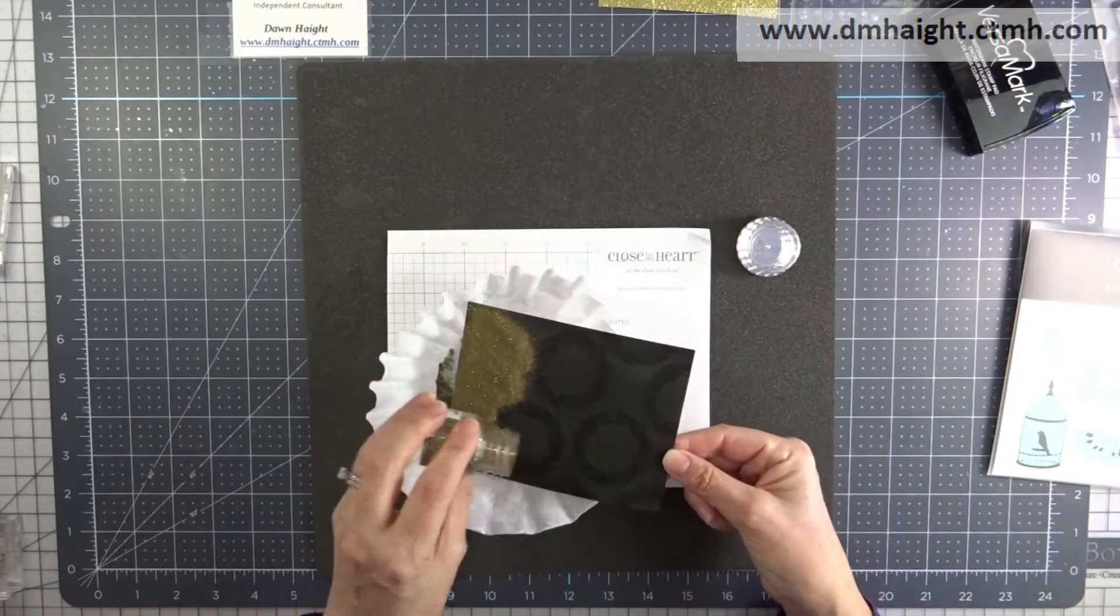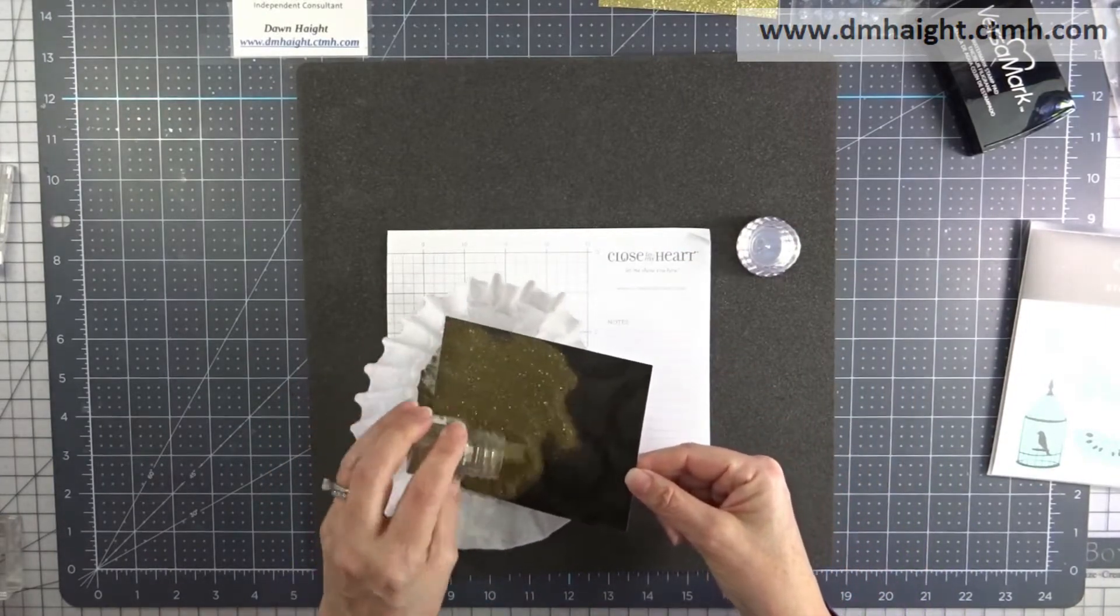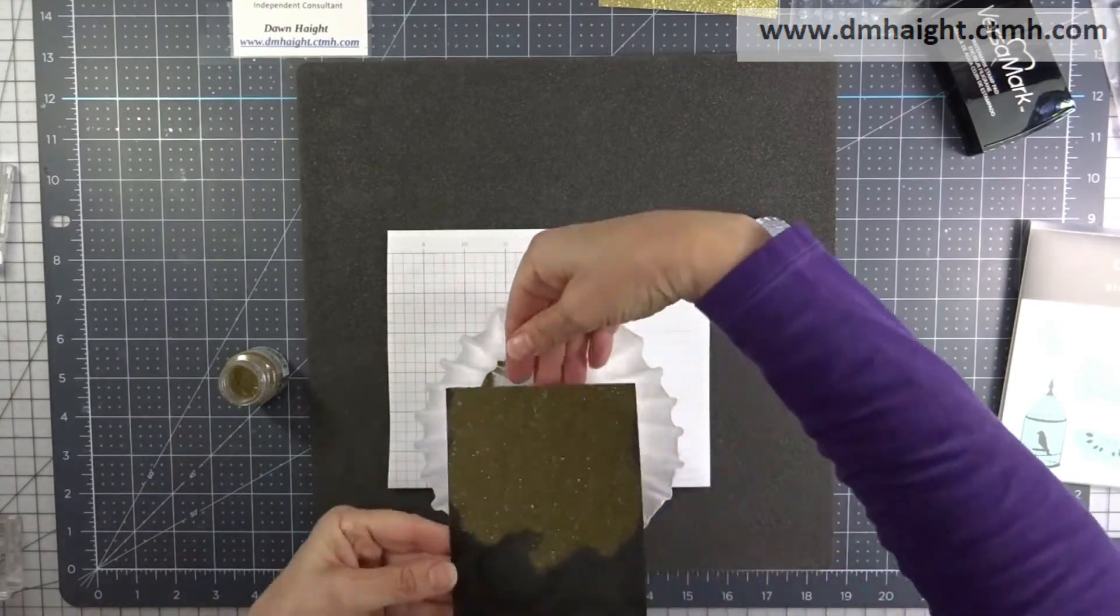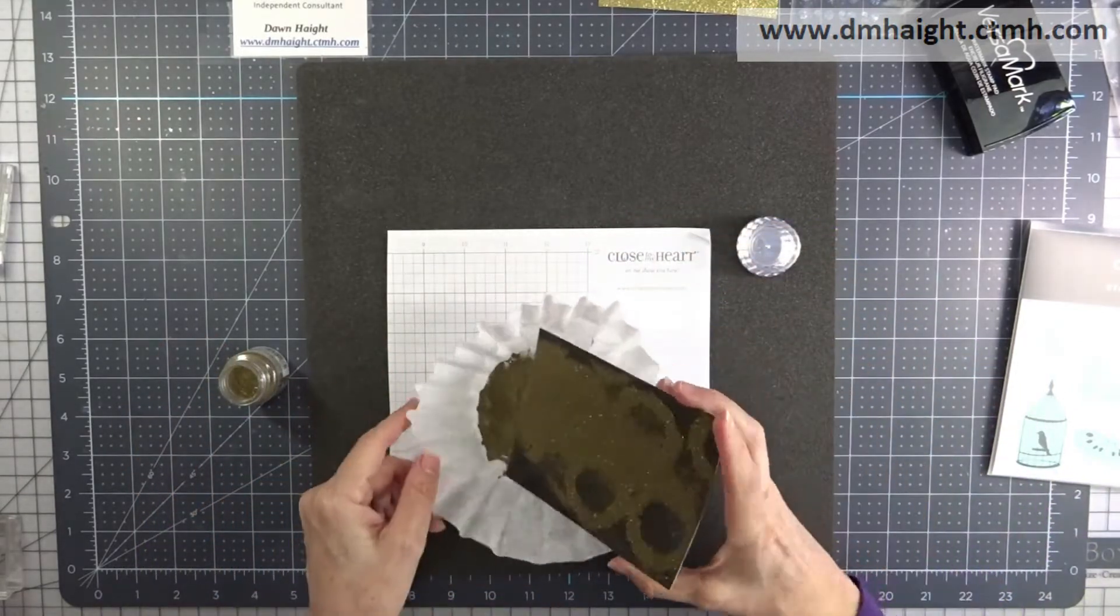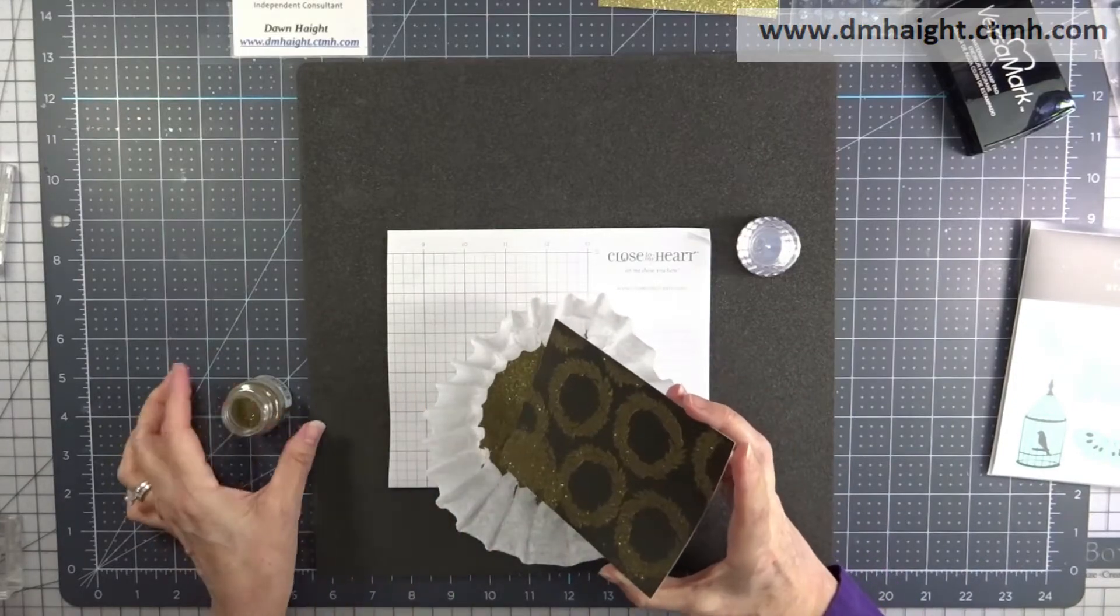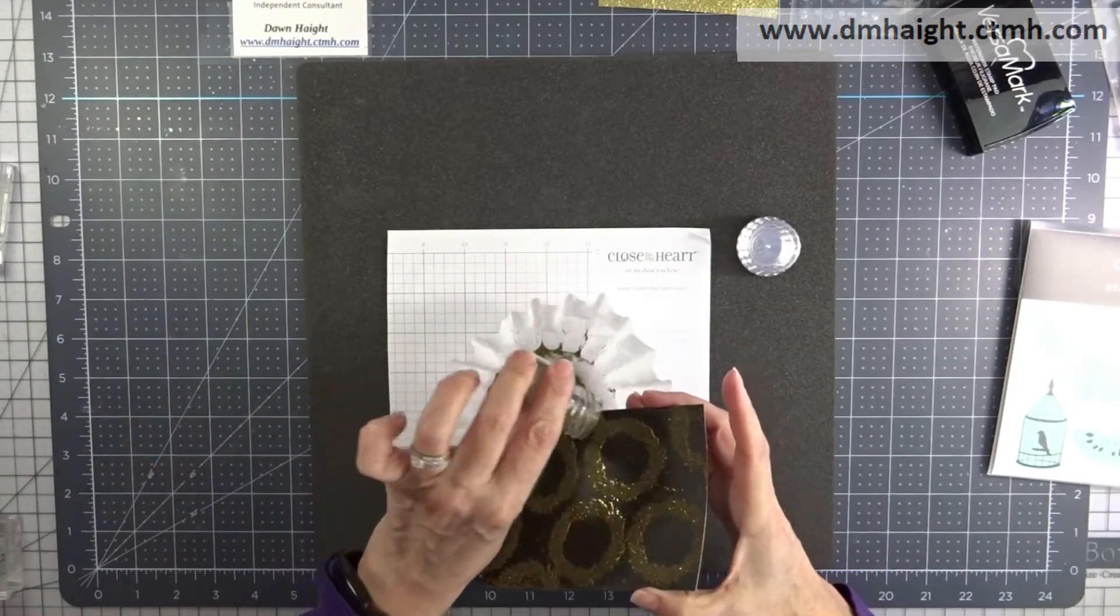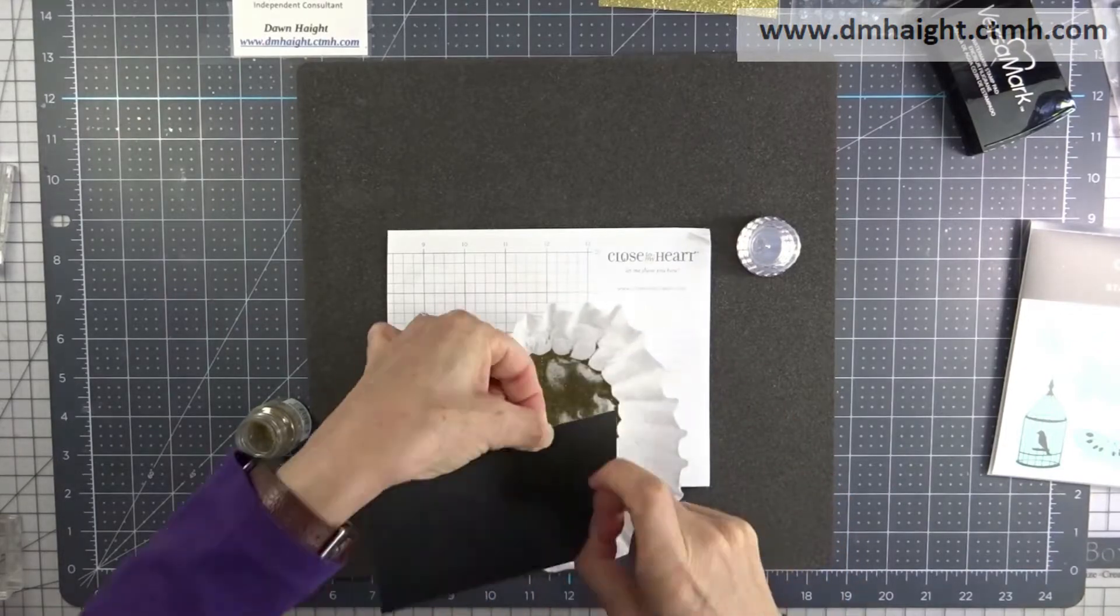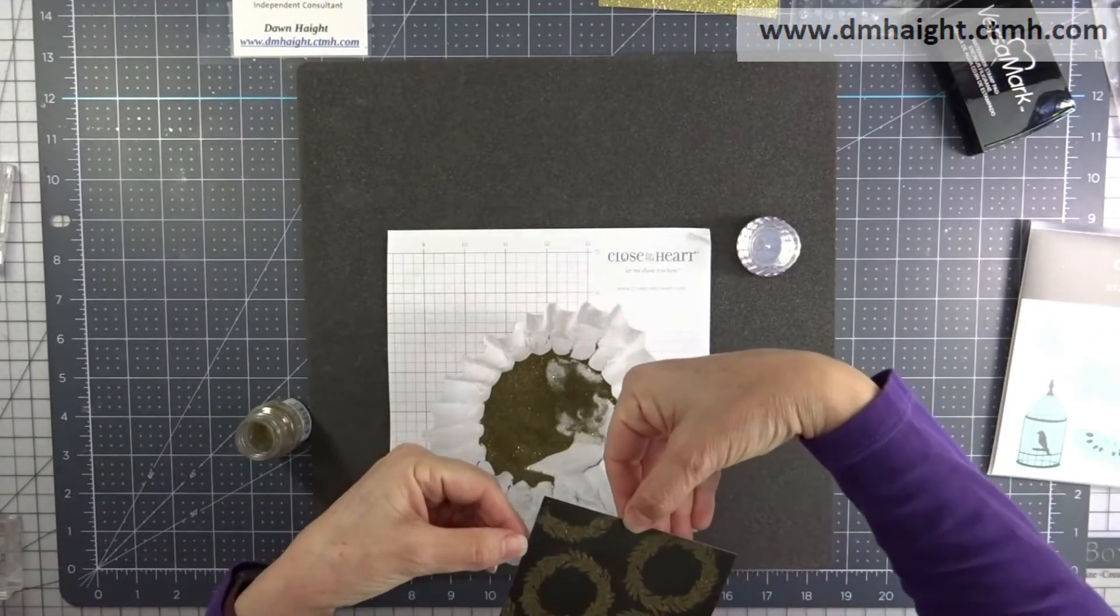I have a coffee filter to catch the excess so that I can filter it back into the jar. So I'm just sprinkling it on and then I'll tap it off. I'm just looking at all of the images and making sure that I have them completely covered with embossing powder.